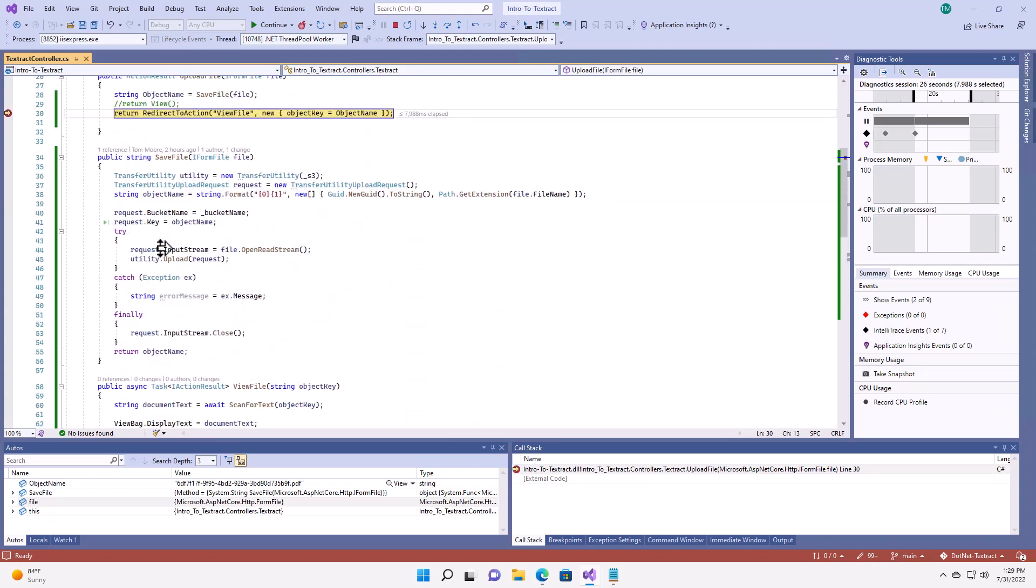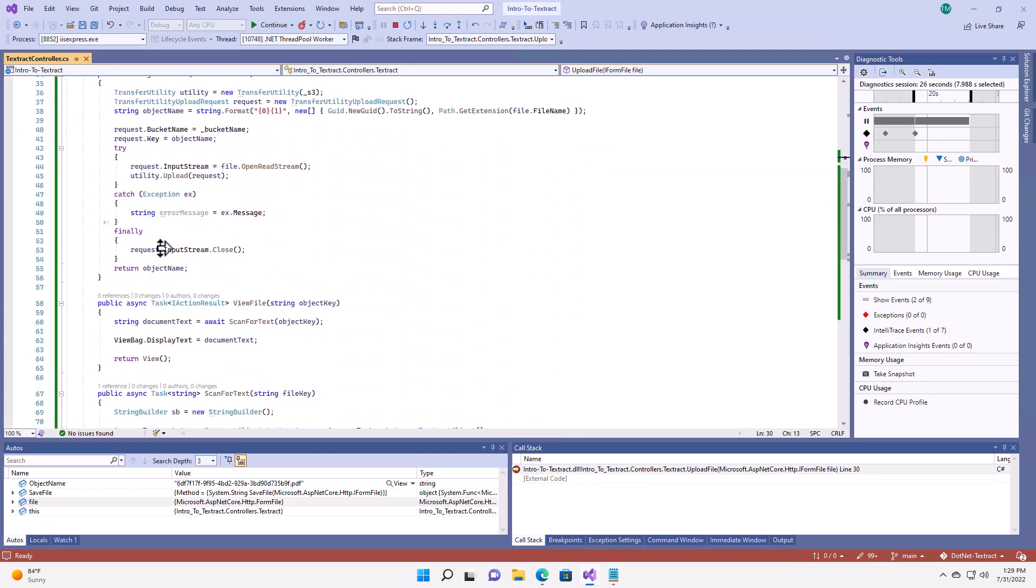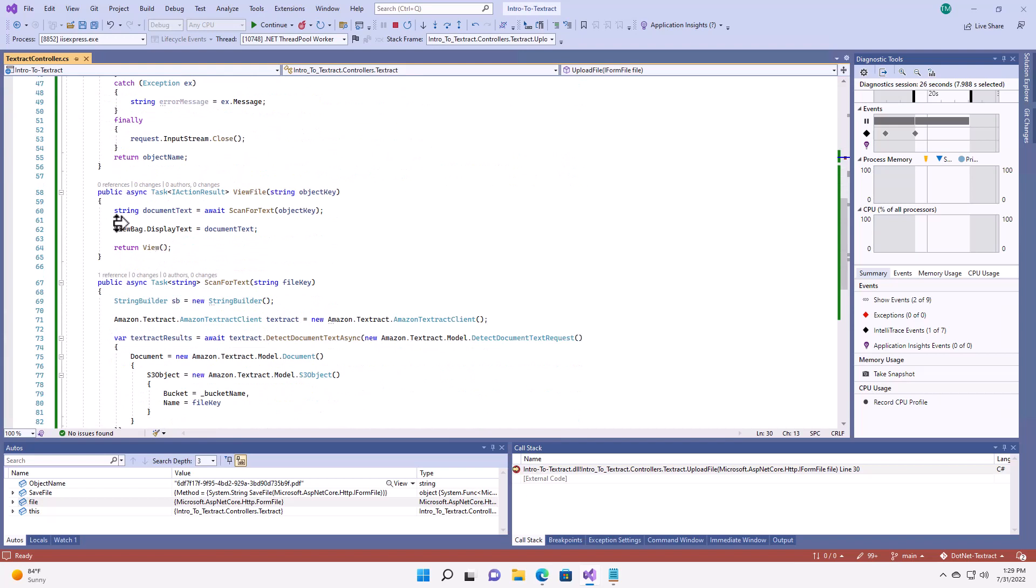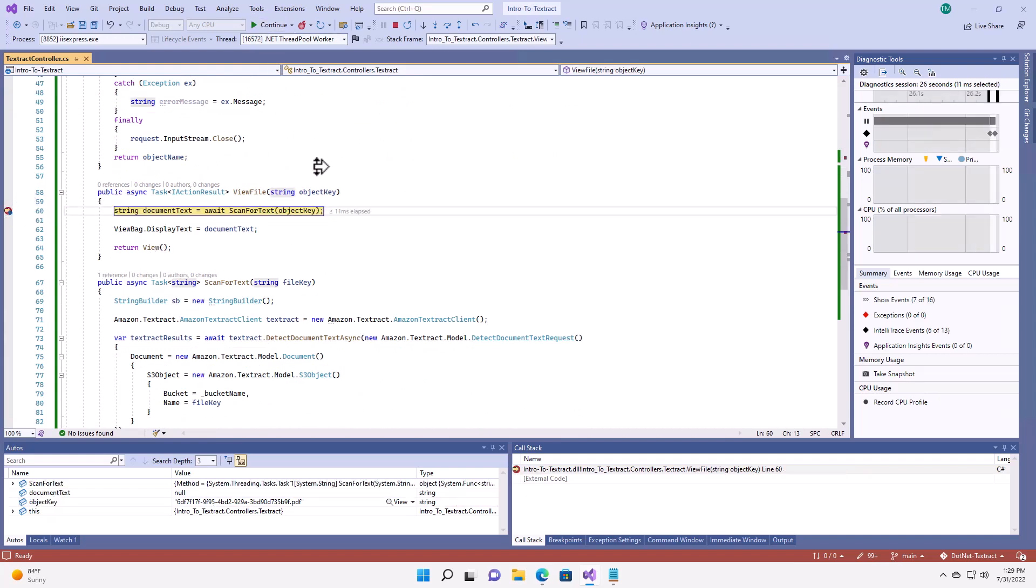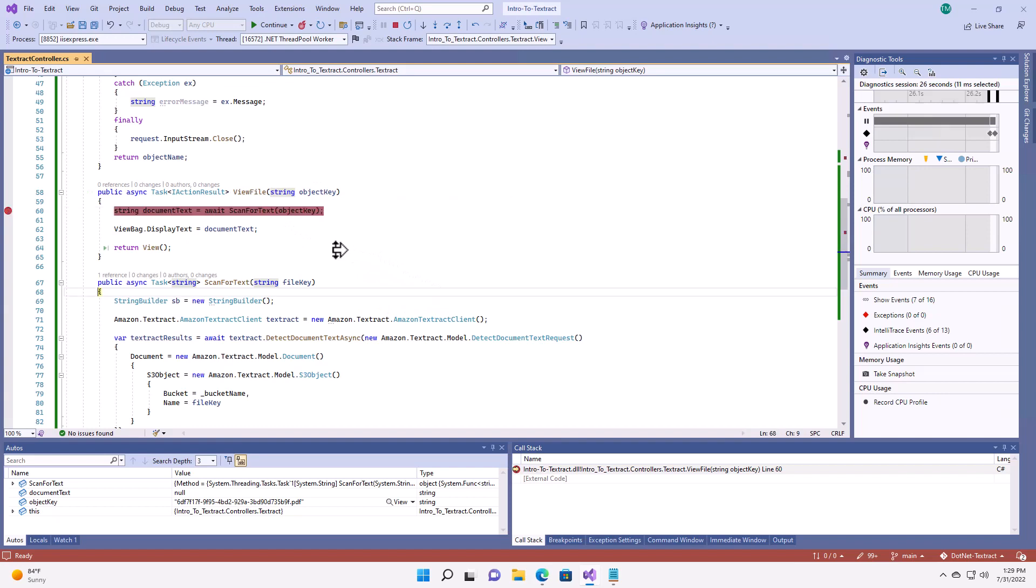And redirect to view file. Set a breakpoint there. Continue. Again, I've got the object key, so I'm going to step into my method, scan for text.